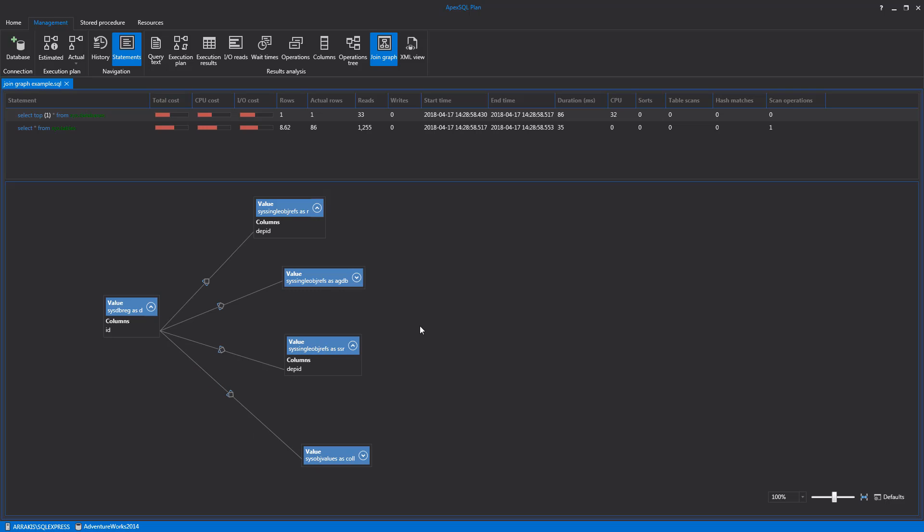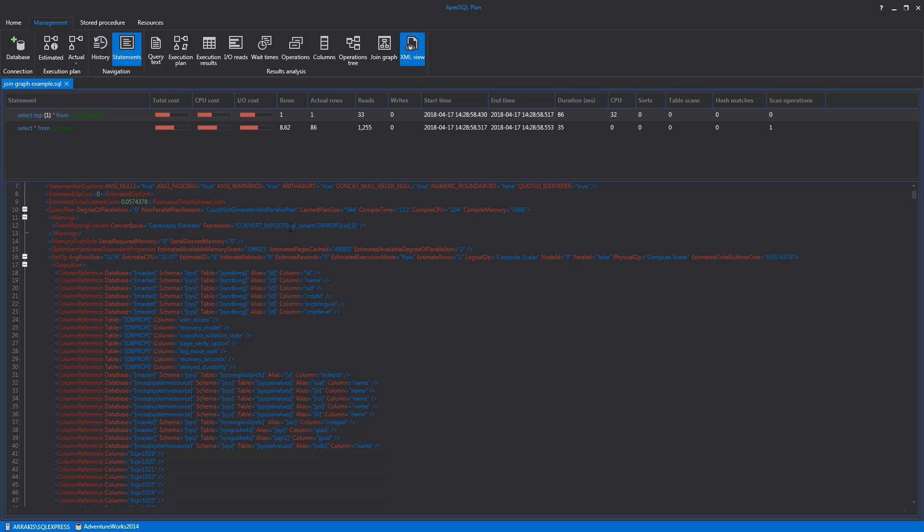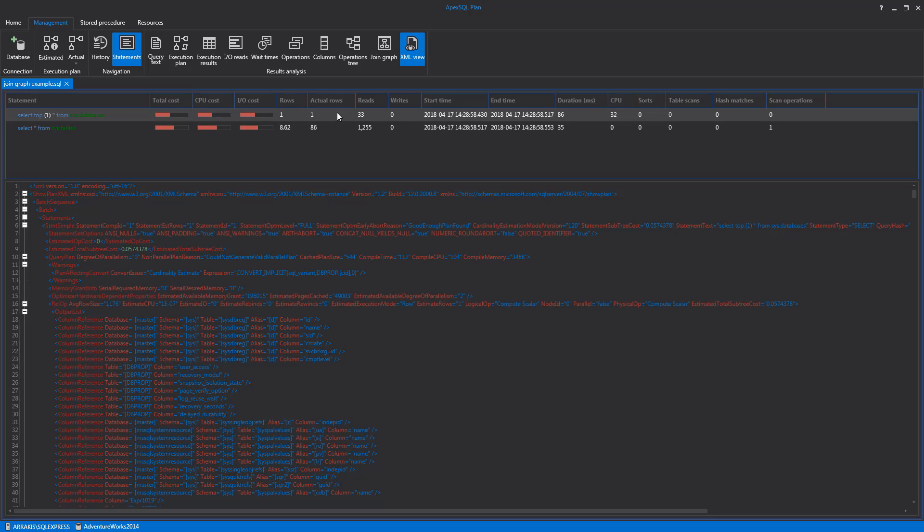Next is the XML View tab. The XML View tab is used to display the query execution plan in XML format. When it comes to XML, almost every grid in ApexSQL plan can be exported into HTML and XML formats for later use. The export options are available for every grid by right-clicking and selecting the desired option in the context menu.